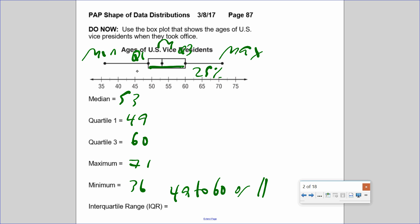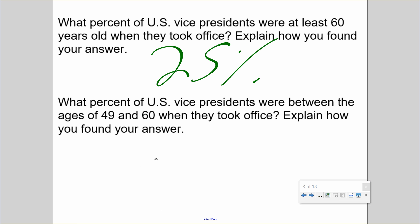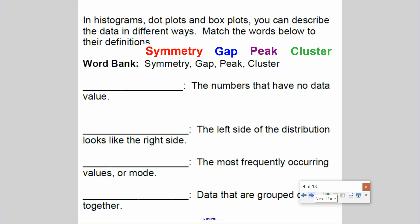What percent of U.S. Vice Presidents were between the ages of 49 and 60? From 49 to 60 — that goes from Q1 to Q3, which is two quartiles, two quarters — 50 percent.